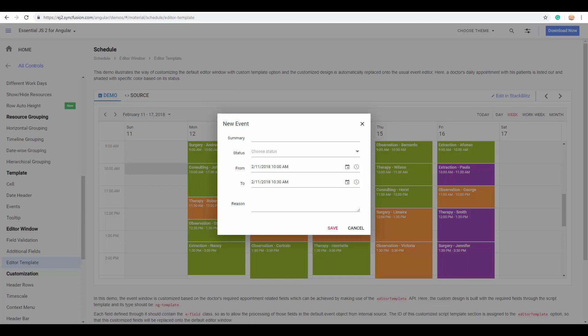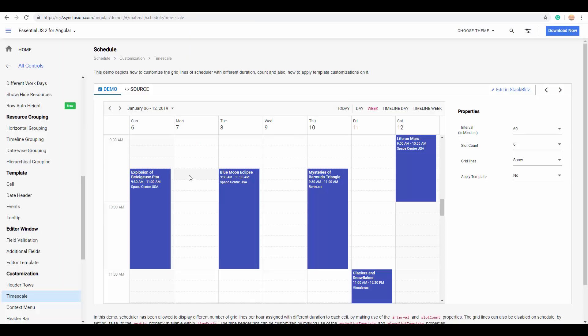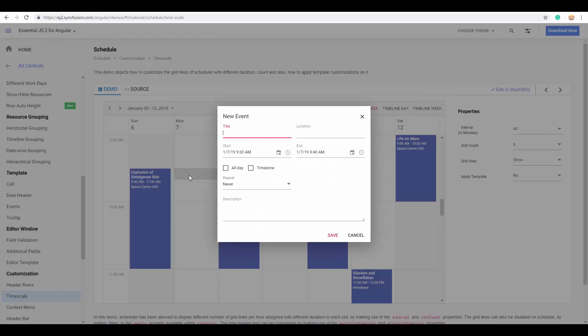Hey guys, welcome back! In this video I'm going to explain how to customize the default editor window of Angular Scheduler. You might be aware of the default editor window which gets opened while single clicking or double clicking the cells or events. In this video we'll see how to customize this particular editor window with our own required fields.